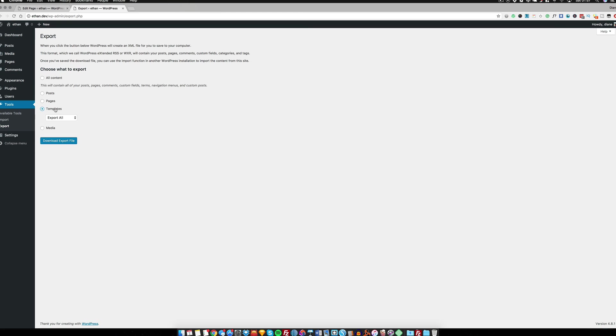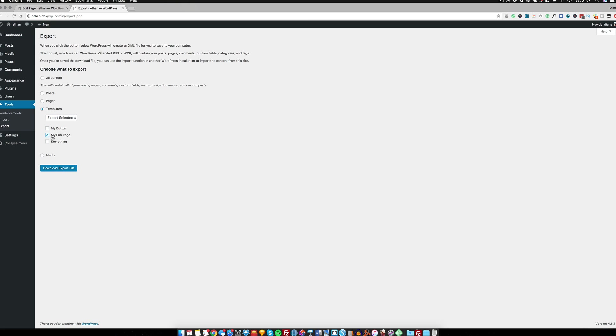From here you can choose which page you want to export. So you see my fab page is here. I can download that export file and then when I go to my other website, my other WordPress website, and I've got Beaver Builder plugin activated, I can then import and that design will be imported into the new Beaver Builder site.